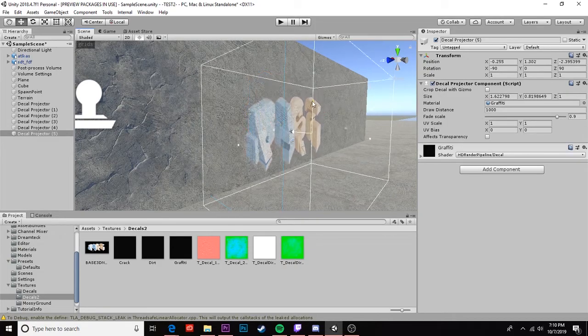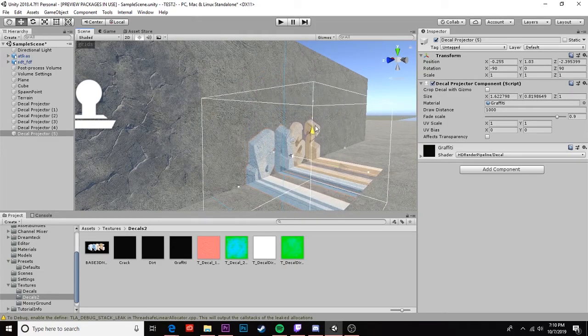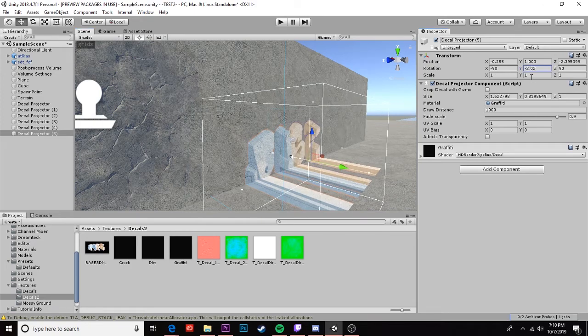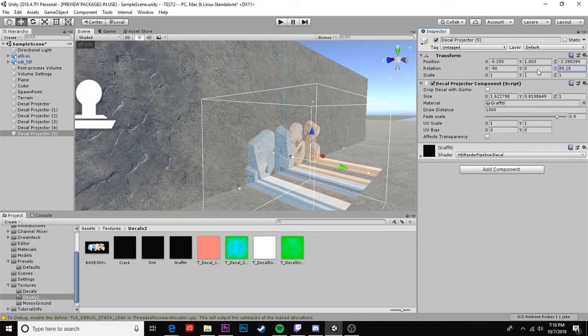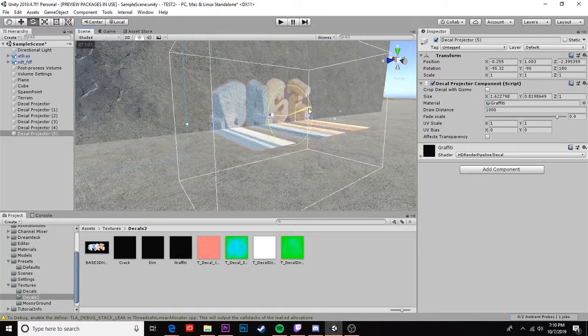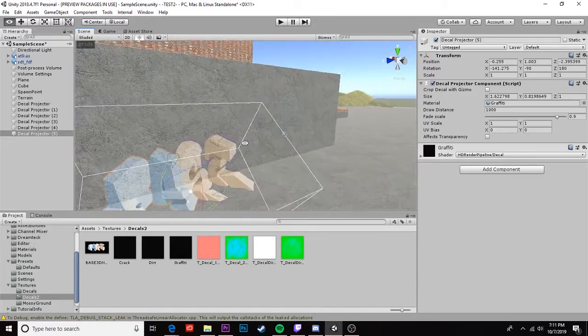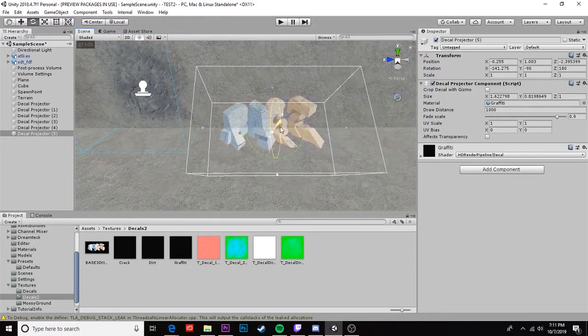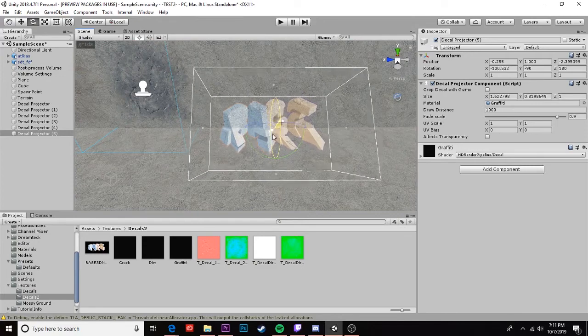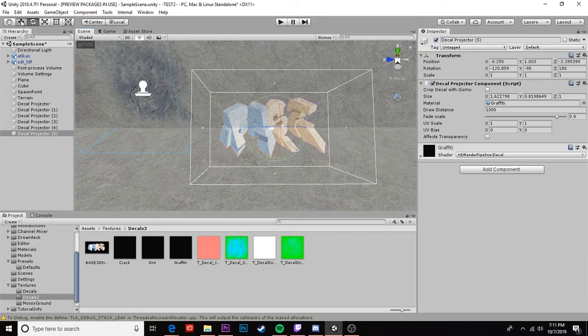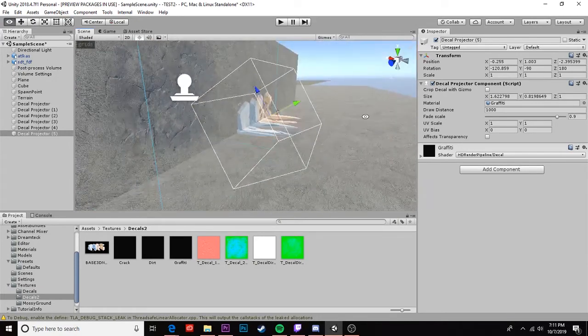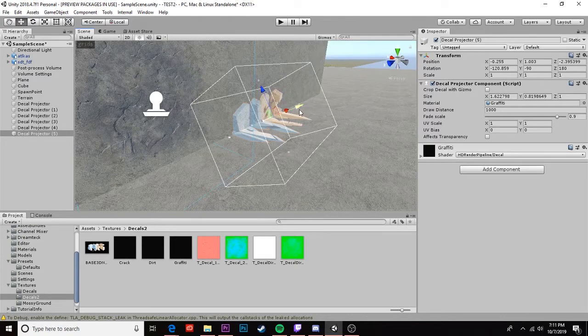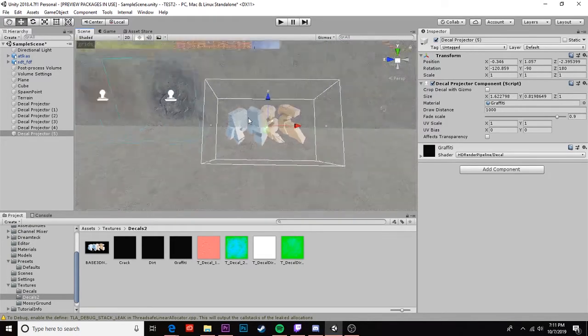Something to keep in mind with decals is they don't affect cracks or corners very well. Definitely takes a little bit of finagling. But if you angle them right they can look okay. If you angle them right they can come out okay but it can be tricky to play with. This is probably more applicable to a dirt decal.